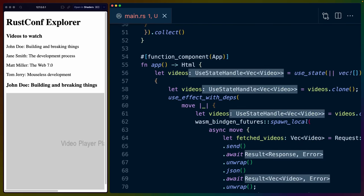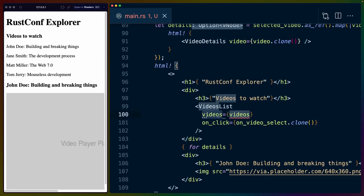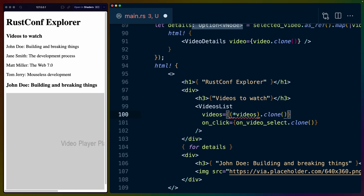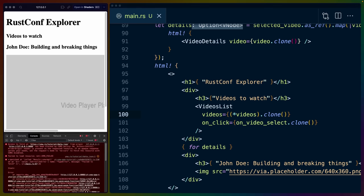So if we look at videos, videos is a use state handle vec video and videos list wants this props value. So we're going to dereference videos, which should give us the actual underlying value, which we can then clone to pass into videos.